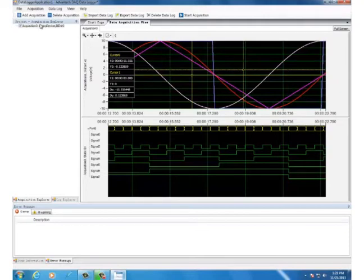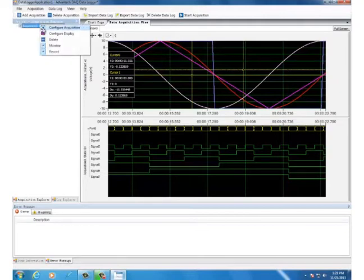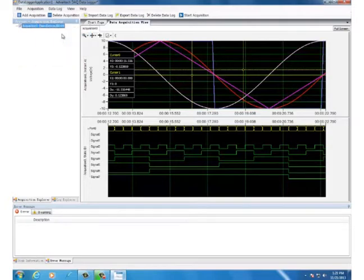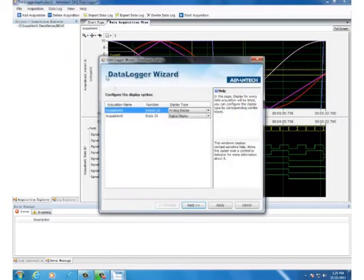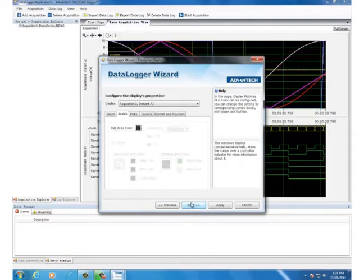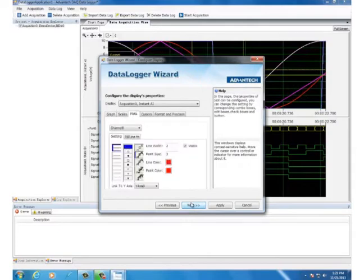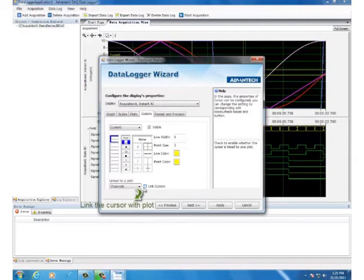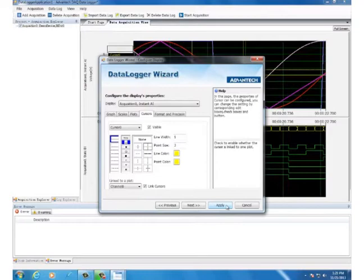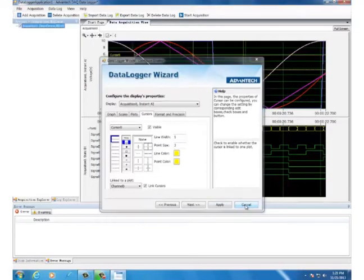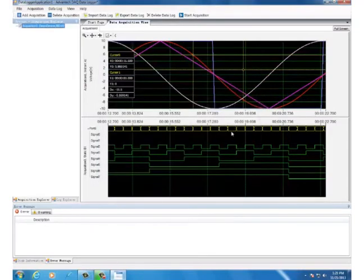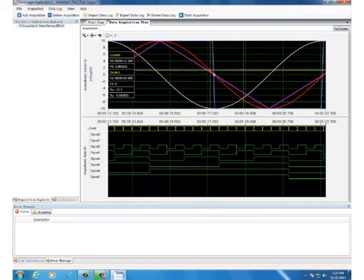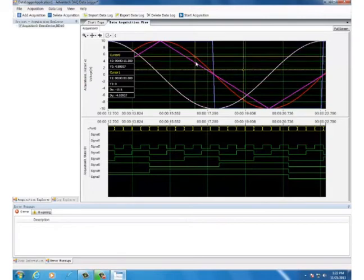Link the cursor to the waveform plot curve. You can do this by the configure display configuration. Now you can move the cursor link to the plot to see the corresponding data value.